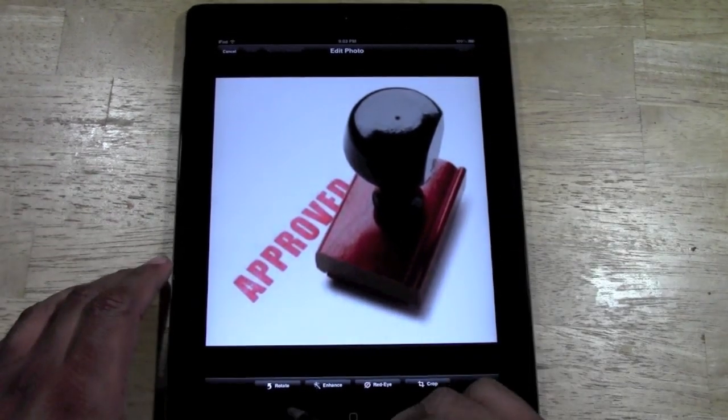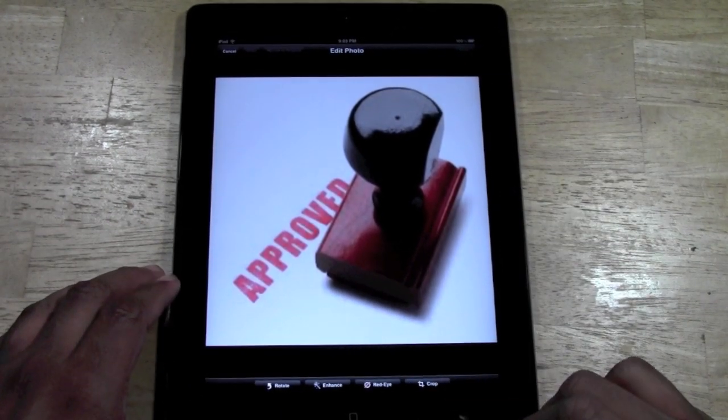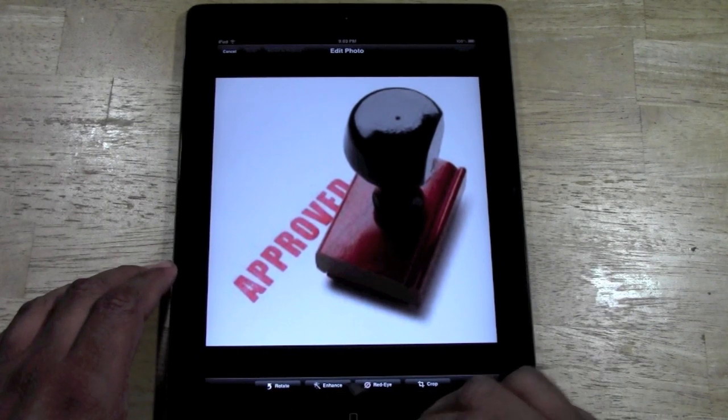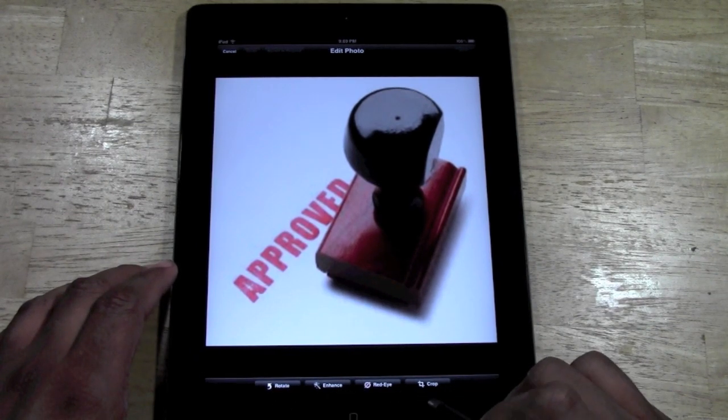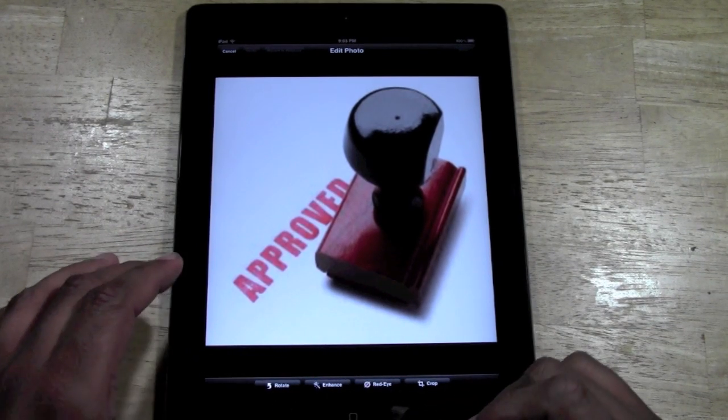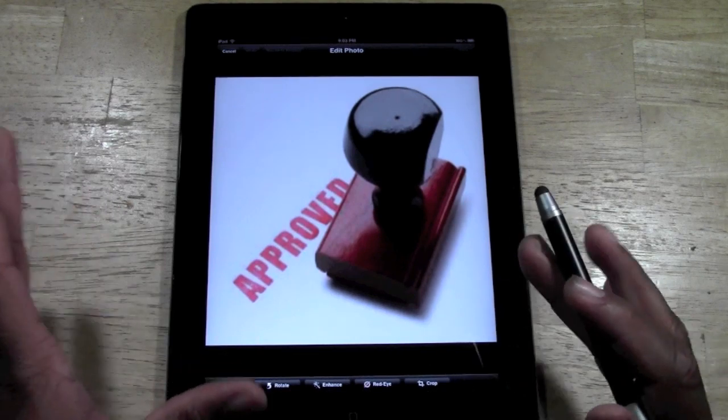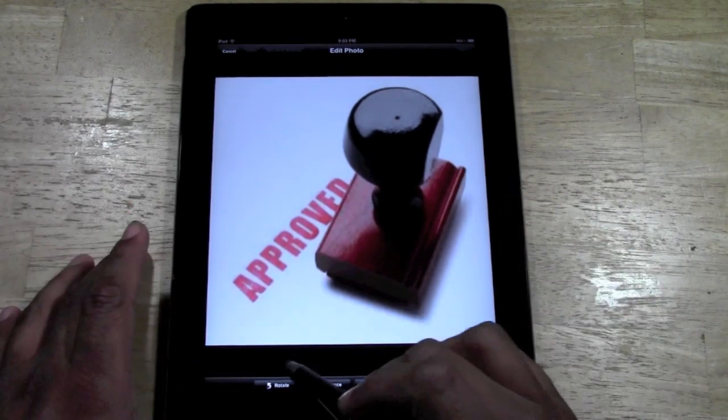Once you click that, at the bottom you have these four options. You can rotate it, enhance it, you can do a red eye reduction, or you can crop it. We're going to use rotate.